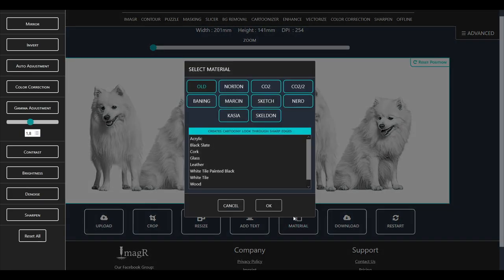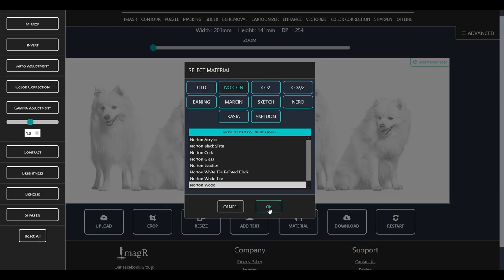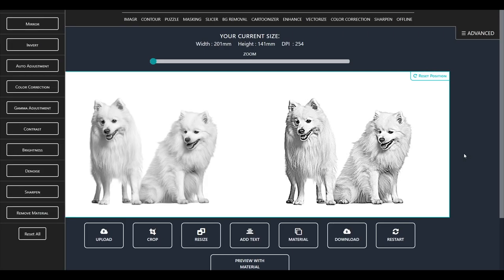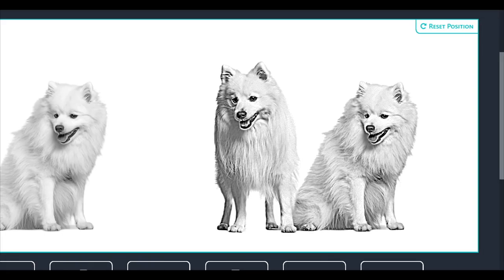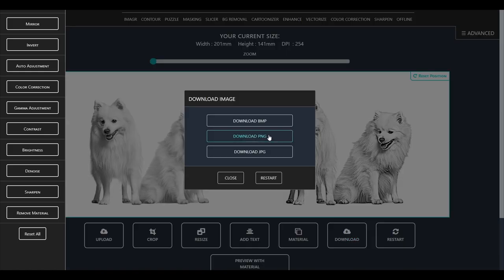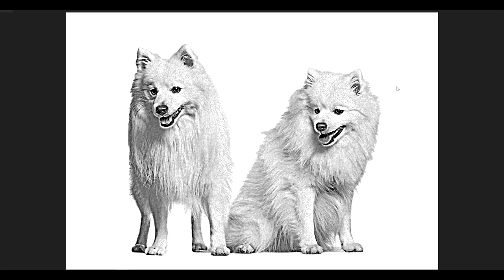Last step is of course applying an algorithm, in my case again Norton Wood. Now just save the image as PNG or BMP, and you're ready to go. I hope this video was helpful, please leave a like and a comment. Don't forget to subscribe to never miss out any future content. Thanks for watching and have a great day.